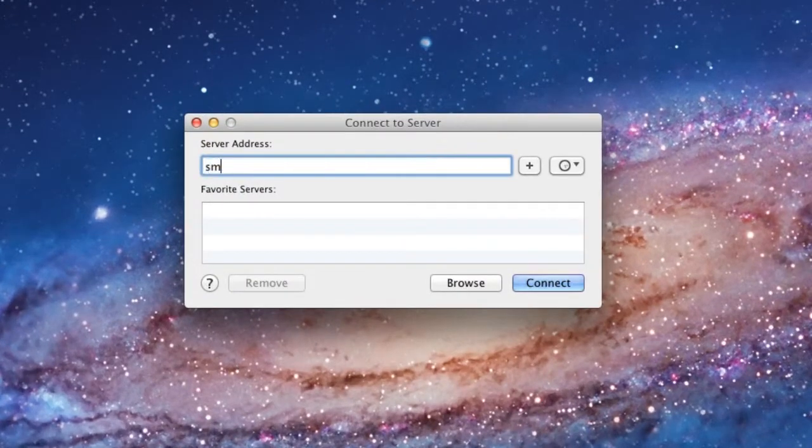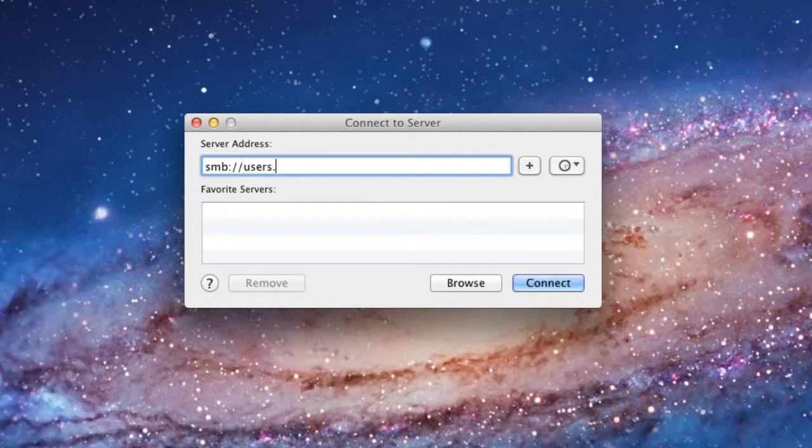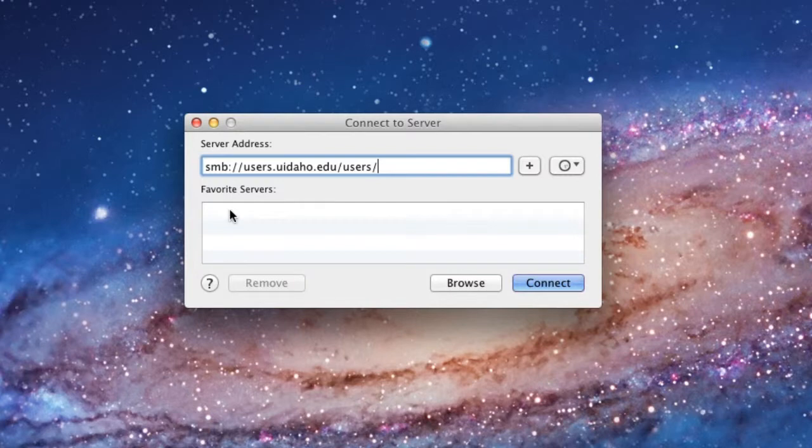For the U drive, type in SMB colon forward slash forward slash users dot uidaho dot edu forward slash users.